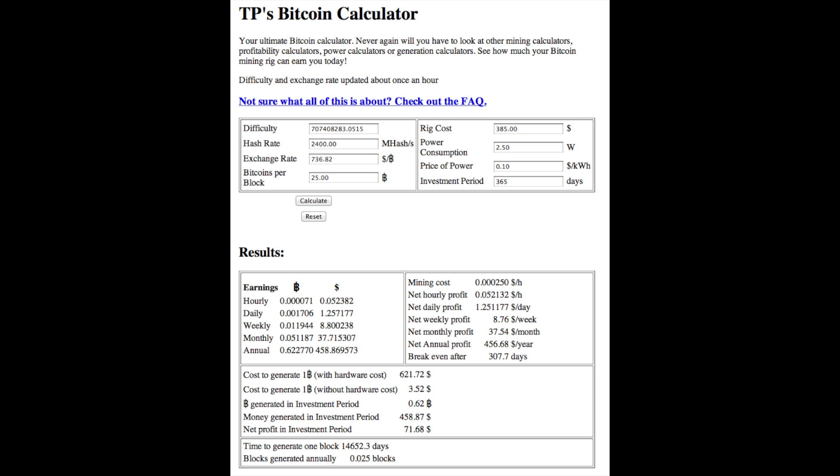Let's go to the bottom. The number you really want to look at is break-even after, and that number is 307.7 days. Well, that number isn't entirely accurate because the difficulty is going to increase over time, not just once, but many times over the next year.